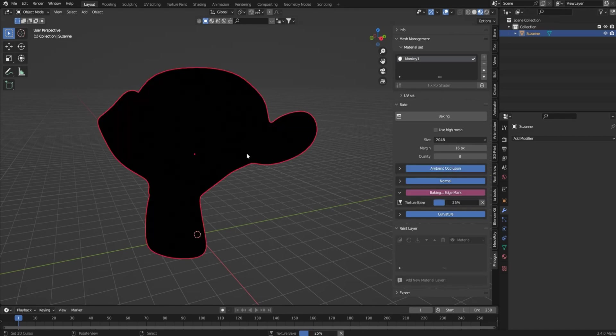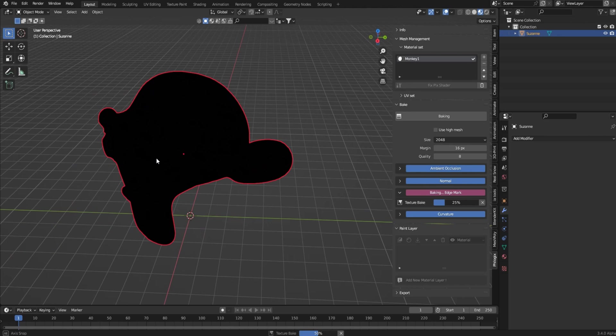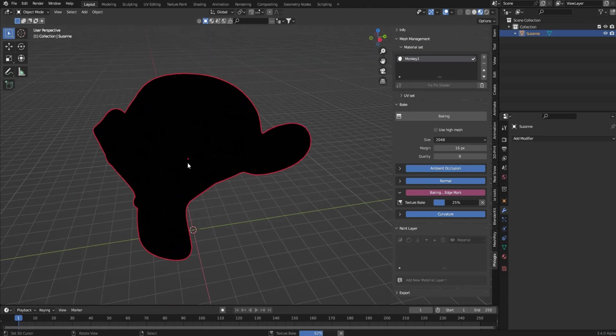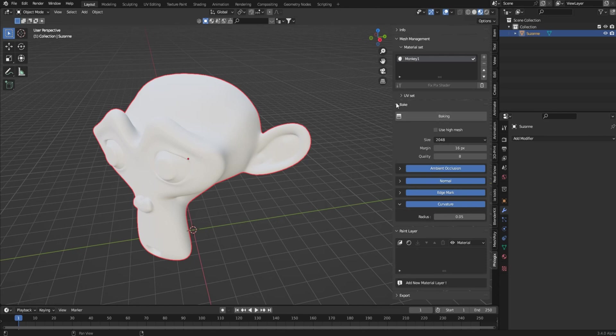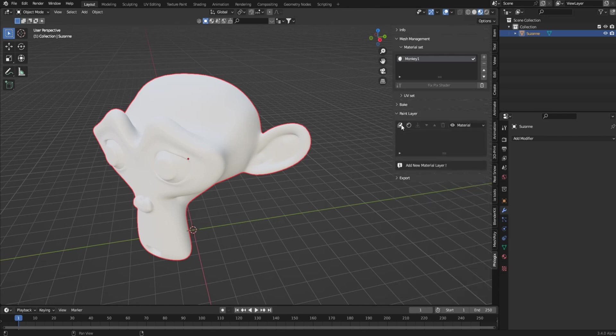And one real quick thing. You can actually live real-time see the bake happening, which is super cool. Okay, back to pause. Alright, so now all that's done. Just minimize that.